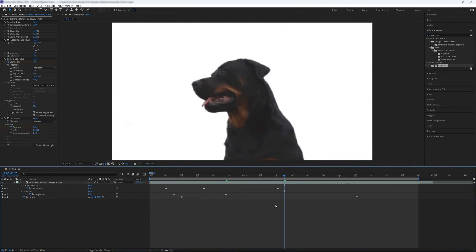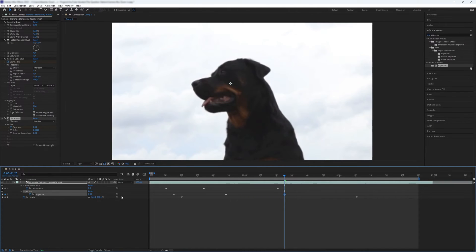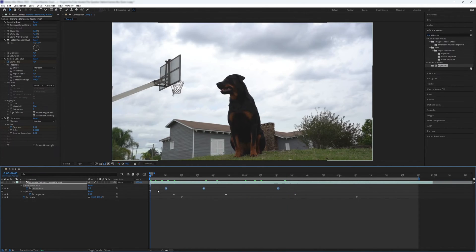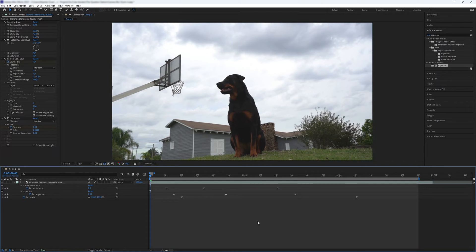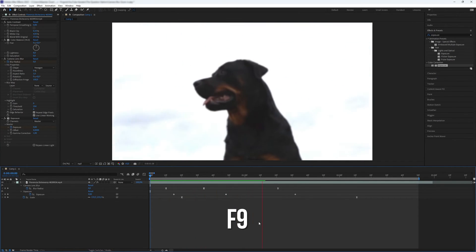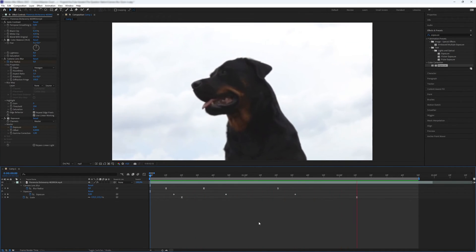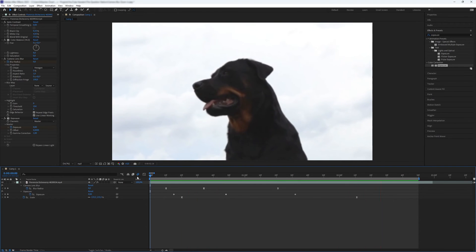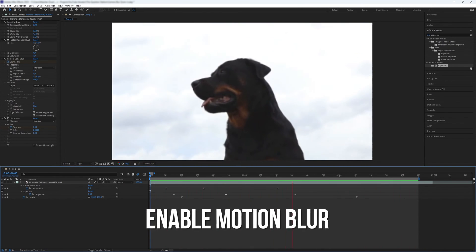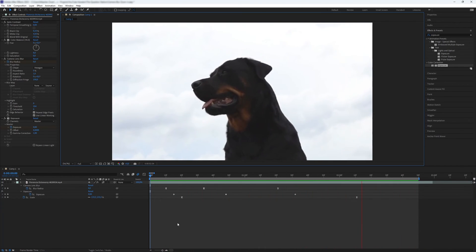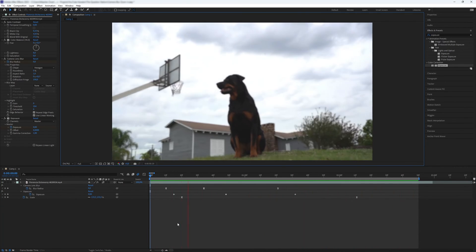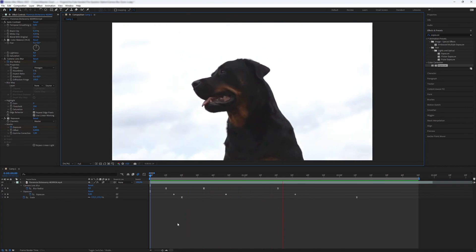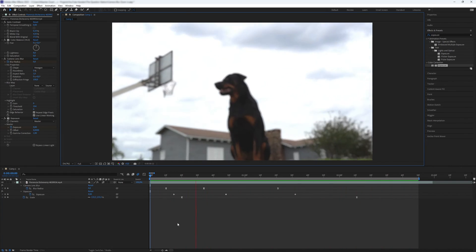Finally, set a keyframe after the last blur radius keyframe with a value of zero. Select the keyframes for blur radius and apply Easy Ease using F9 for a smoother effect. And don't forget to enable motion blur for the best result. There you have it—you've now created a smooth camera lens blur zoom in effect in After Effects.